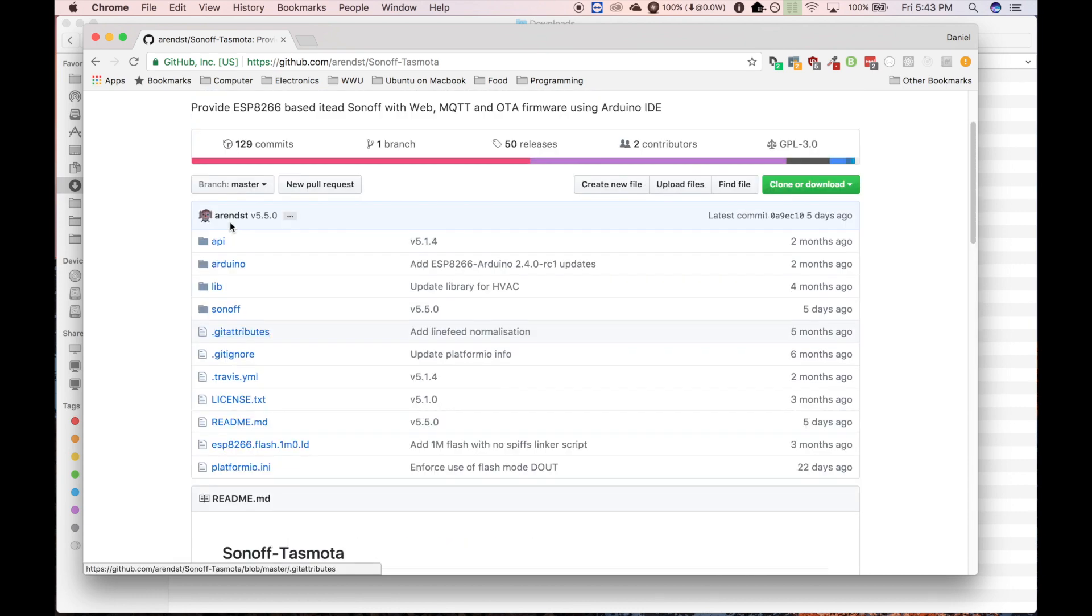And it's really well built. It has a startup Wi-Fi page. So when it can't connect to Wi-Fi on startup, it'll broadcast its own and it'll give you a little sign in page that lets you connect it to your home Wi-Fi or whatever you're using.